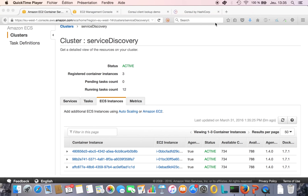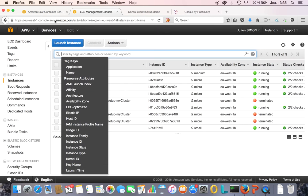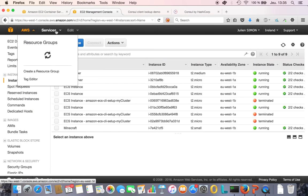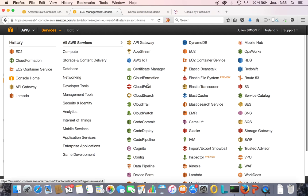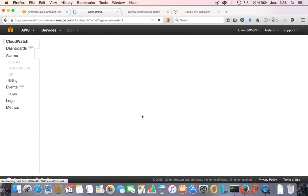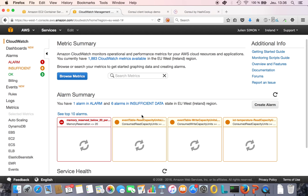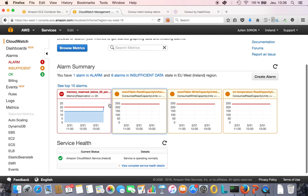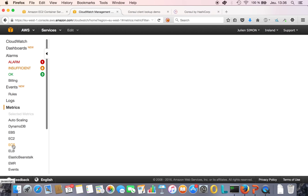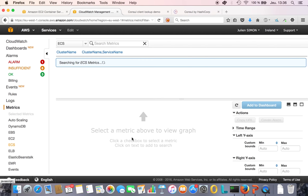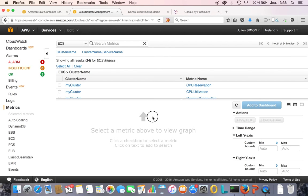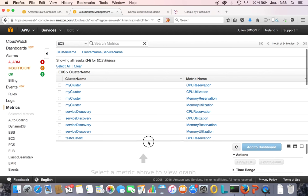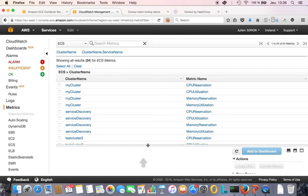That brings me to really the last part of the demo, which is how do you scale that. We're going to move to CloudWatch. I'm going to show you some alarms. Actually I'm going to show you the metrics first. For ECS you have four metrics available: CPU reservation, CPU utilization, memory reservation, memory utilization.